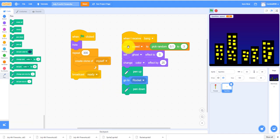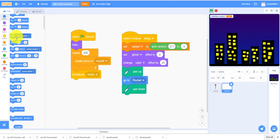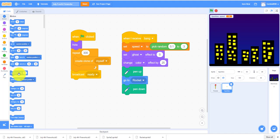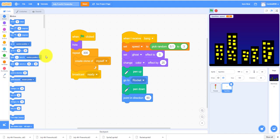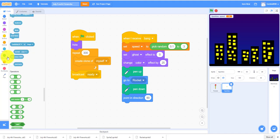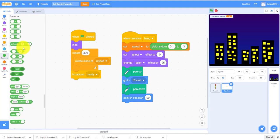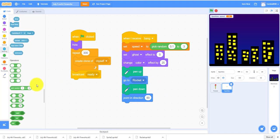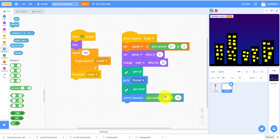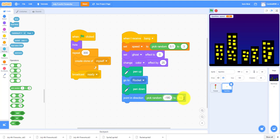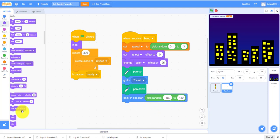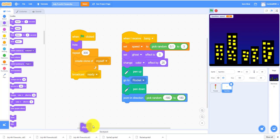You need a point in direction, it'll pick random from negative 180 to positive 180. And it'll show again.